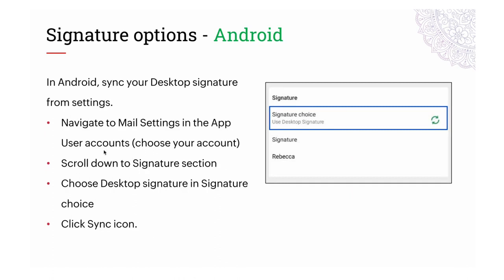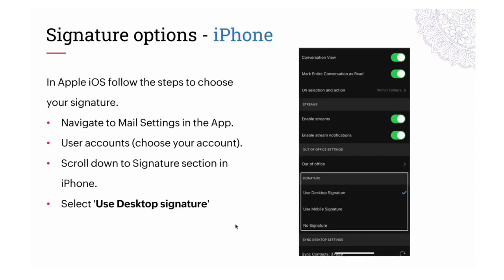To add your signature in the mobile app, go to Settings, choose the account for which you want to add the signature, scroll down to the Signature section, and choose Desktop Signature in the Signature Choice. Click the sync icon for the desktop signature to sync to your mobile app. On iOS, go to Settings, choose your account, scroll to the Signature section, and choose Use Desktop Signature.